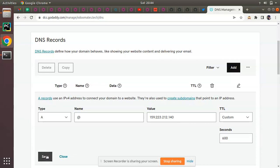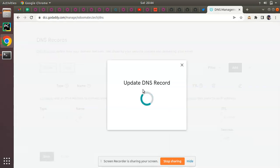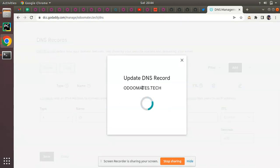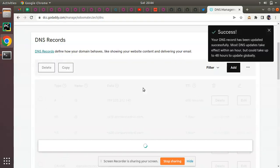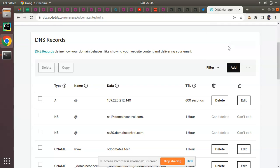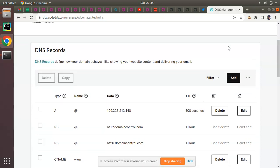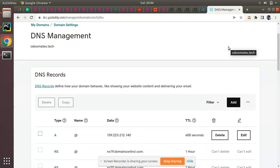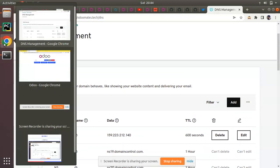Then click on Save. It will update the DNS records for this domain name. You can see 'Update DNS record for odoomates.tech.' Success - your DNS record has been updated successfully. Mostly it will take around 48 hours maximum.